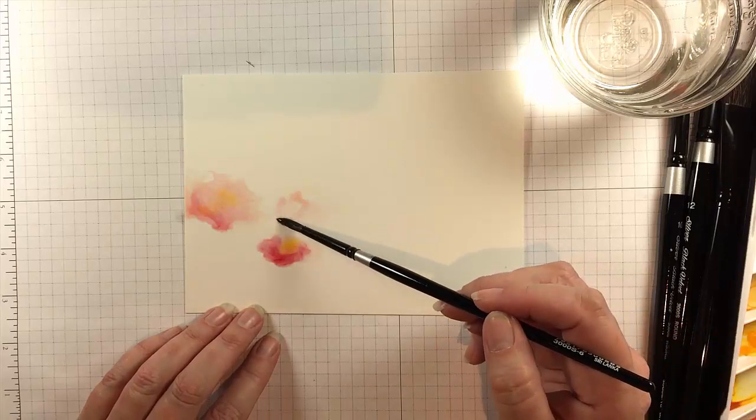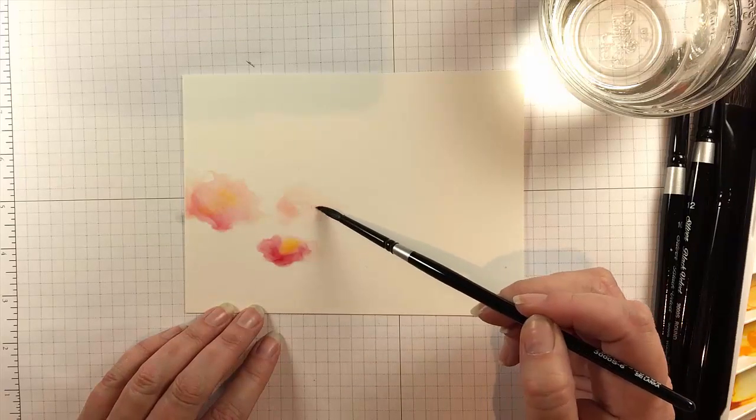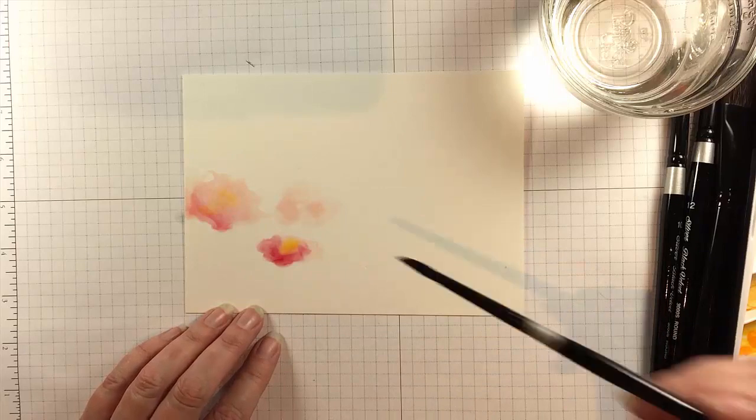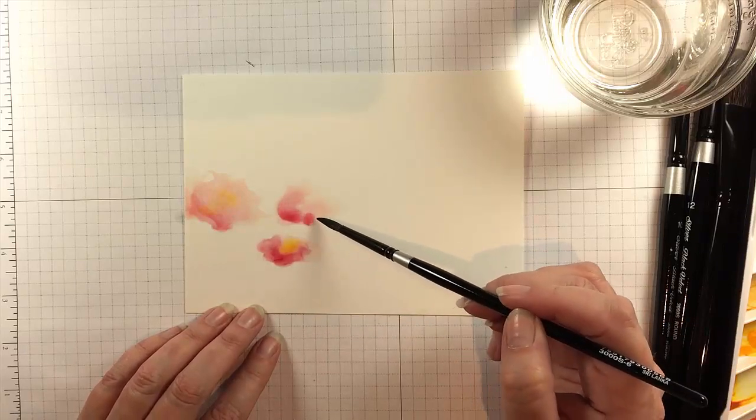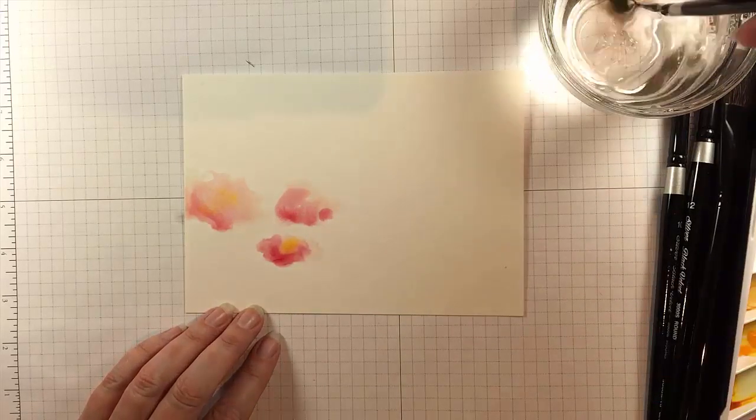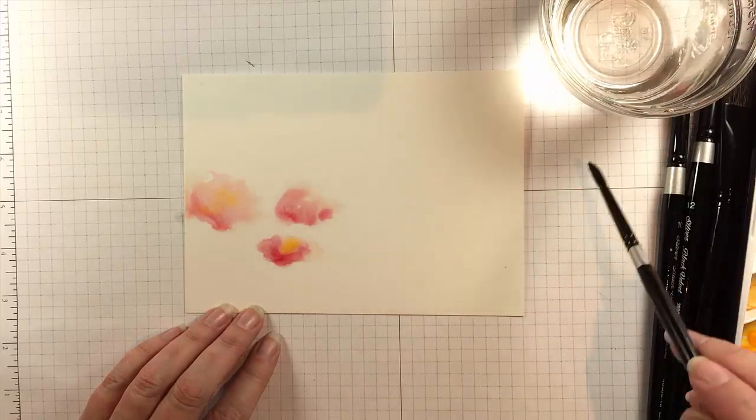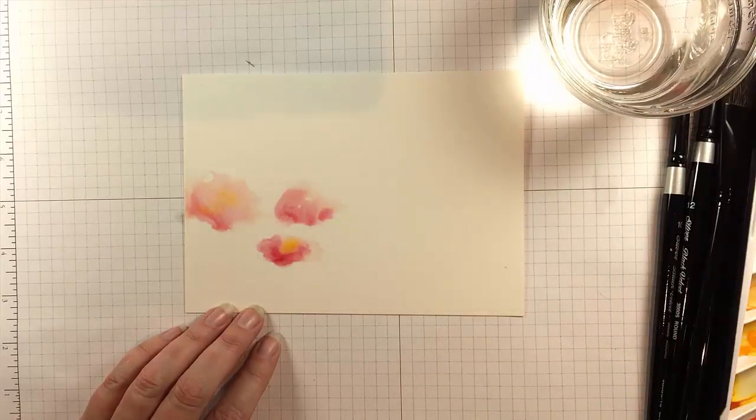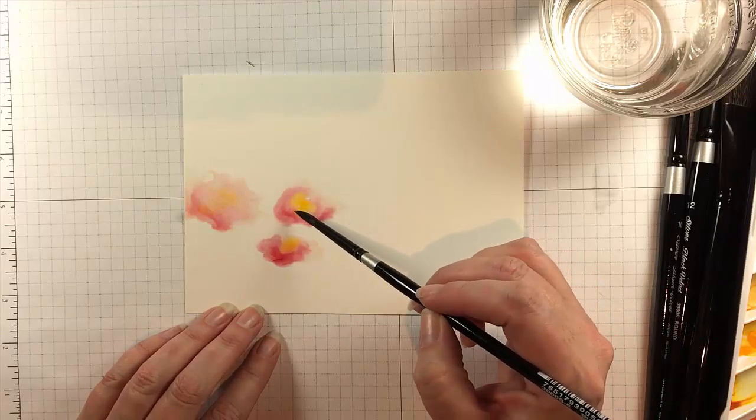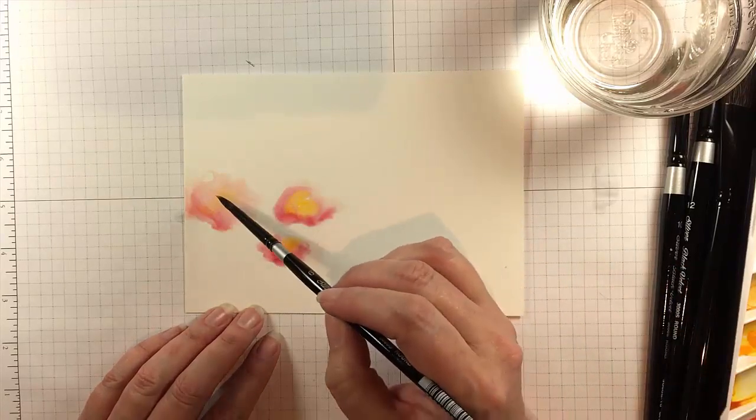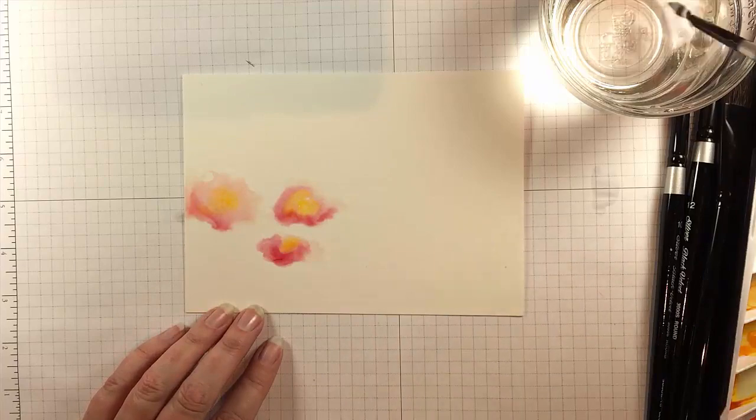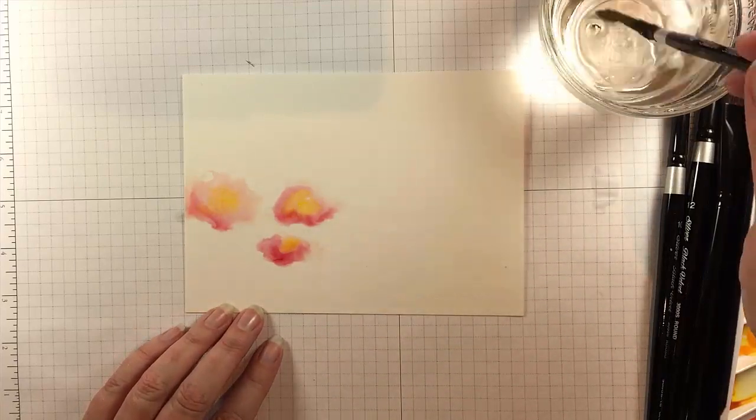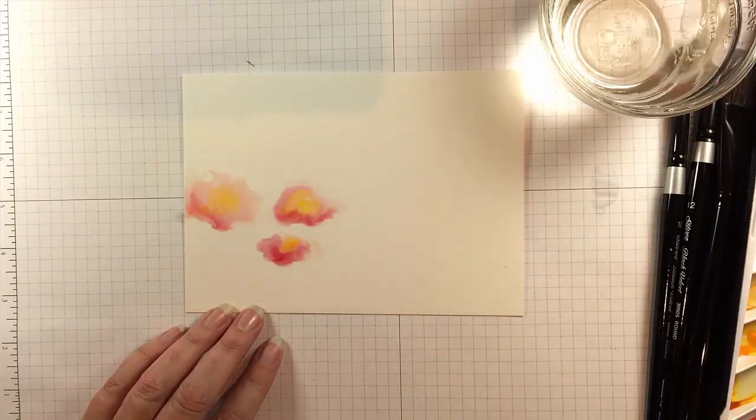So on to flower number three we are less than two minutes into this card and it's almost done, which is one of the things that I really love about watercolor. Add a little bit of yellow to the center. I got a lot of yellow pop on this one, which I love, so I went back and added a little bit more. I also have a tiny bit of white space showing through, which I like.